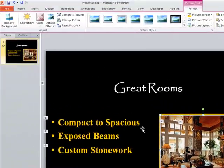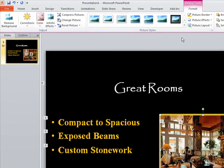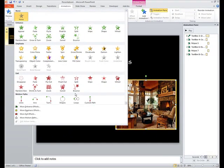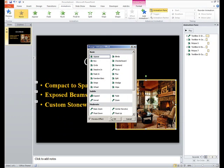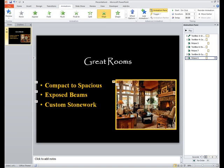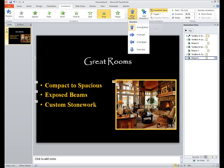And we need to animate this last one. So we'll go to animations. More entrance effects. We'll pick wipe. But it needs to be from top. So you go to effect options, and again, say from top.